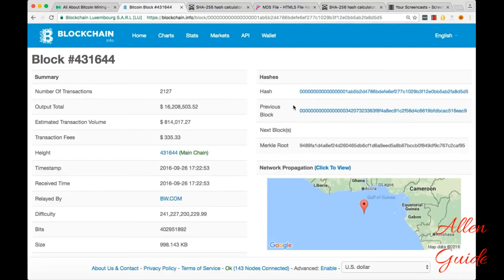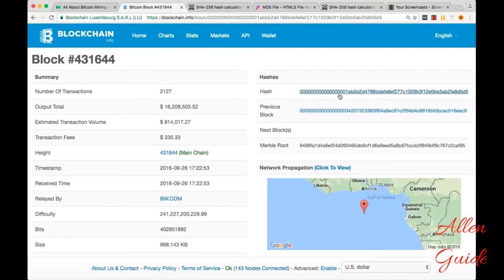Basically, miners are racing to get the hash of a block that begins with so many zeros. And it only happens statistically once every 10 minutes.